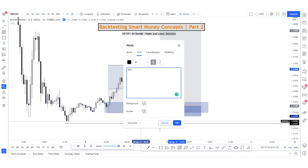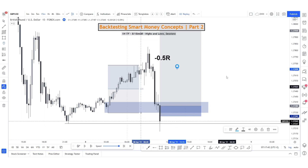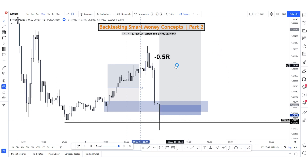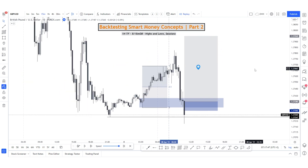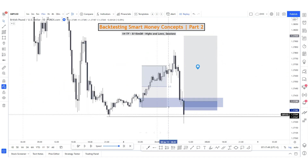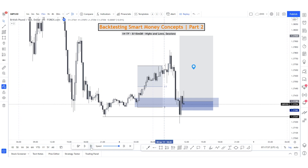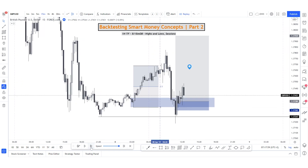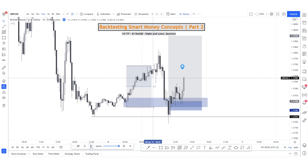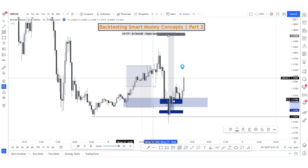We lost the trade — price pushed down. We can make a note: minus 0.5. That's not a big deal — remember we have a lot to play with; we have 20R already banked. Now it's looking better for a long pullback and price should be going up. Let's see — yes, there it goes up.